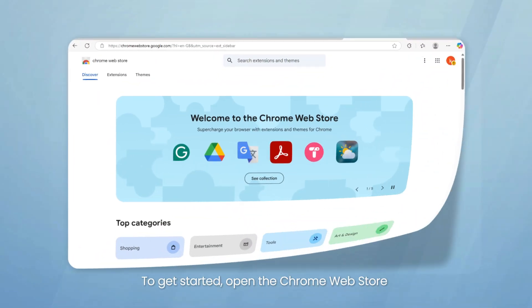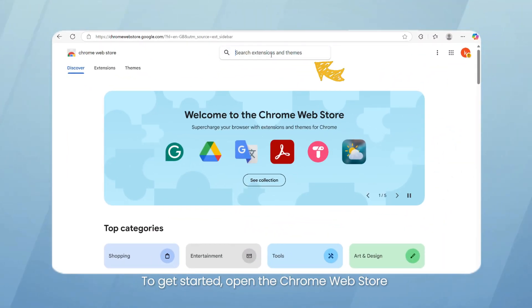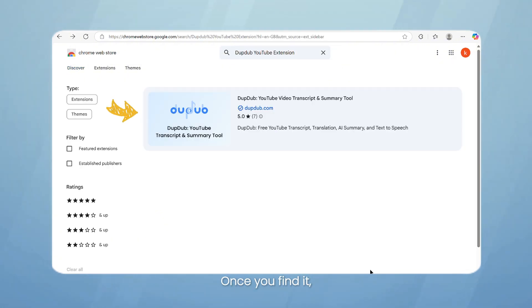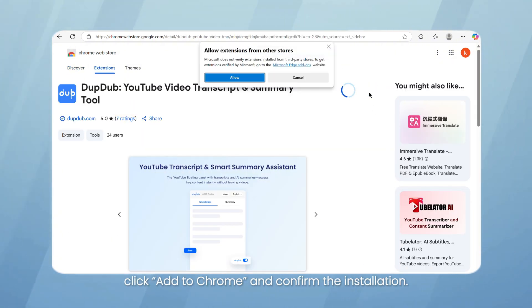To get started, open the Chrome Web Store and search for DubDub YouTube extension. Once you find it, click Add to Chrome and confirm the installation.